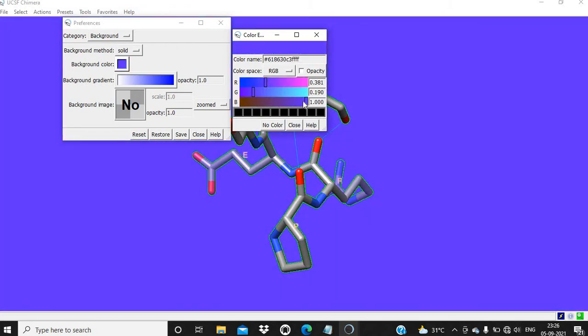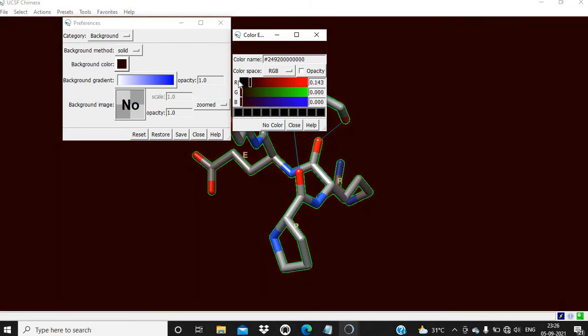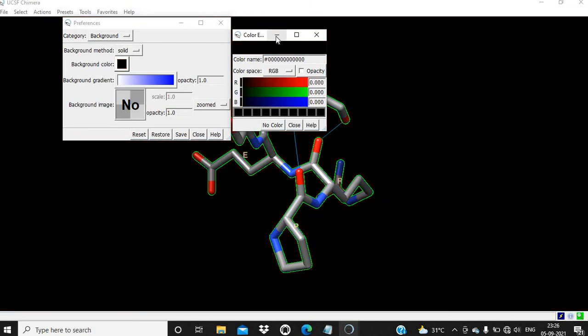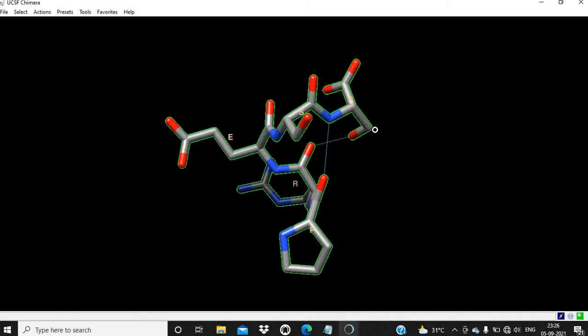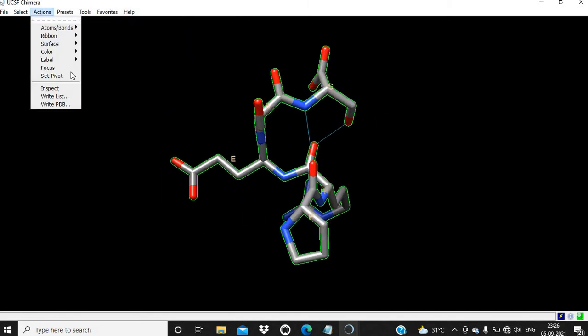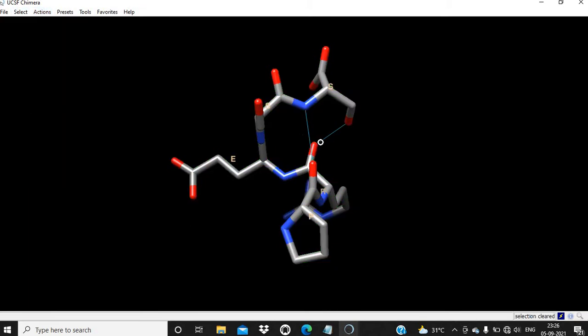If we change the background, then it will be visible. We are going to change the background. Now you can see the labels. Select, clear selection.